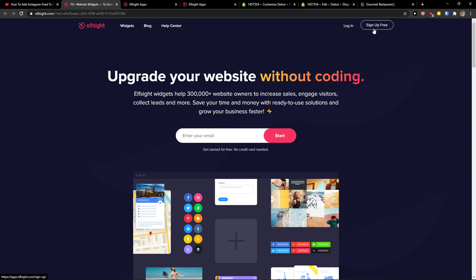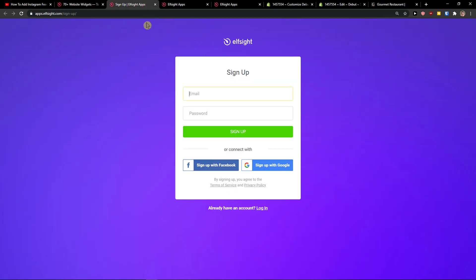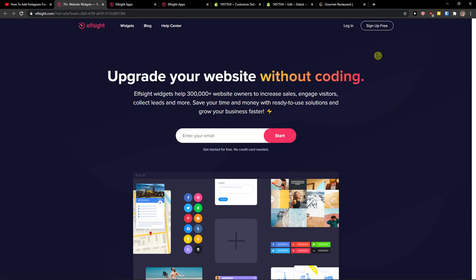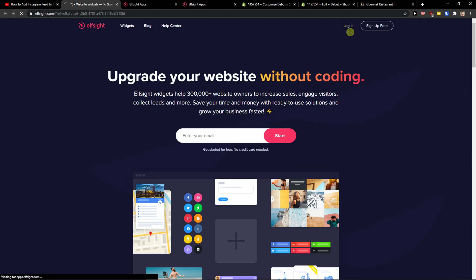So let's click sign up for free. Now we want to sign with Gmail, Facebook or normal mail, it's really up to you. And when you have it, click login.